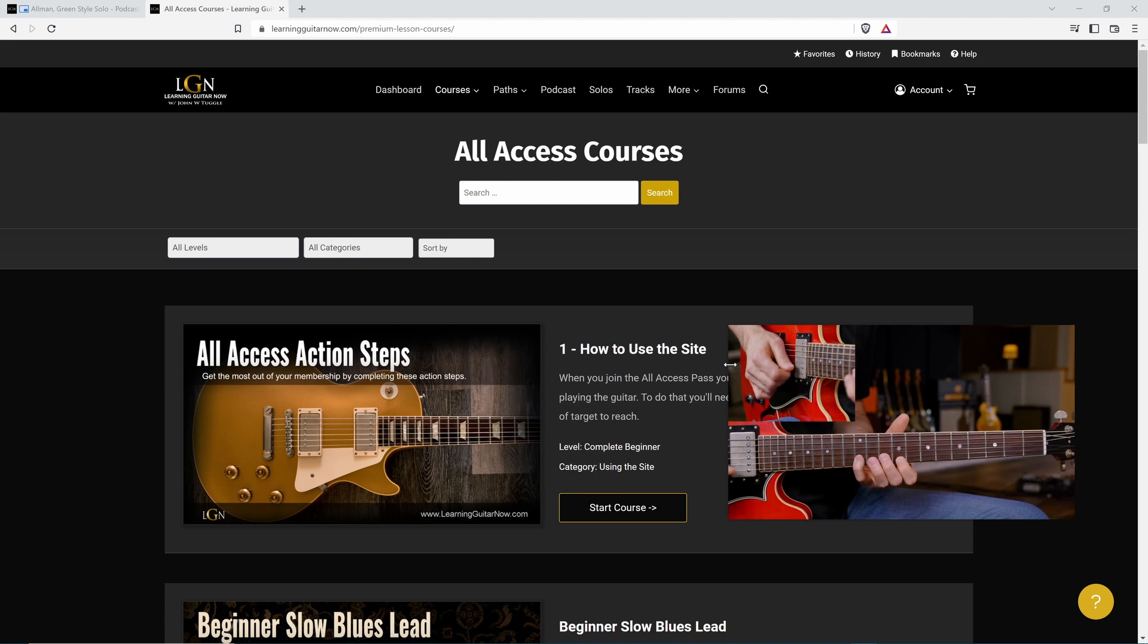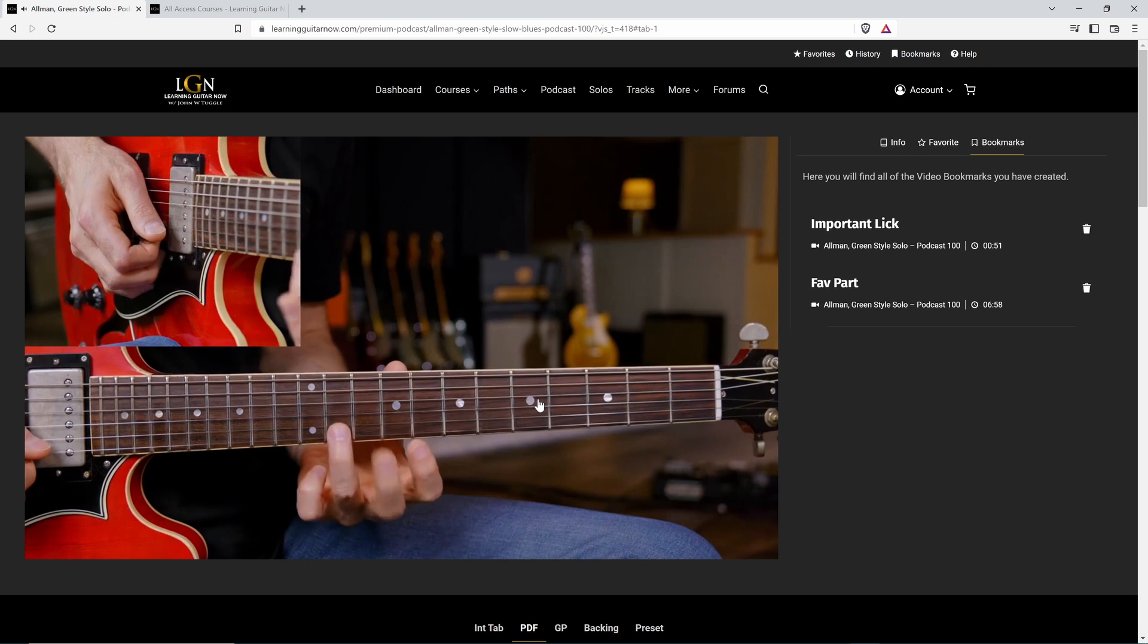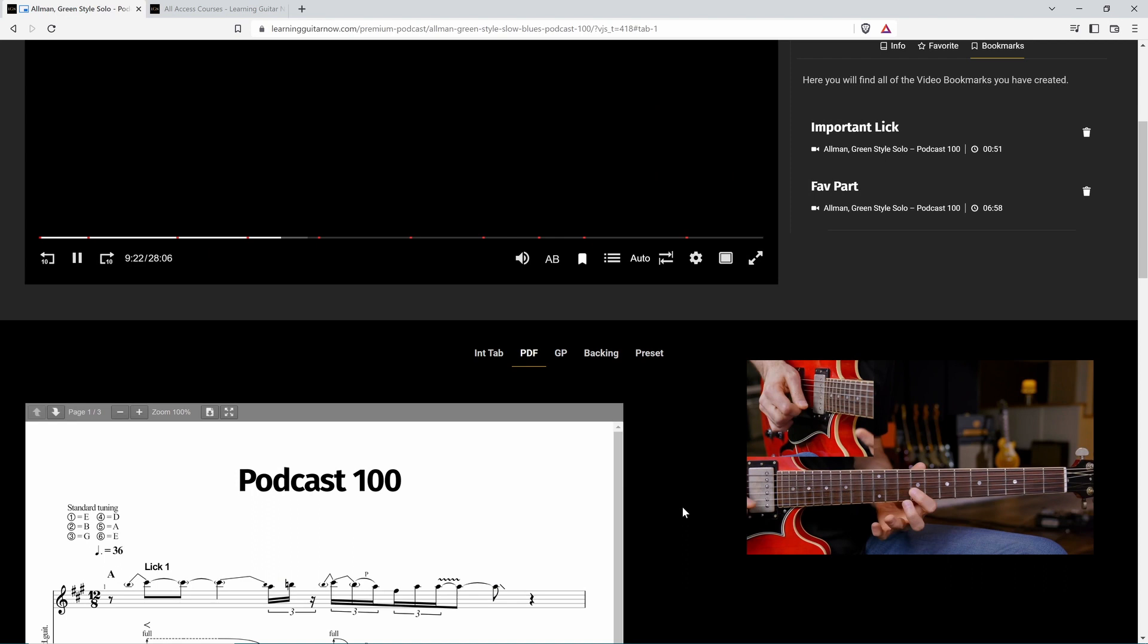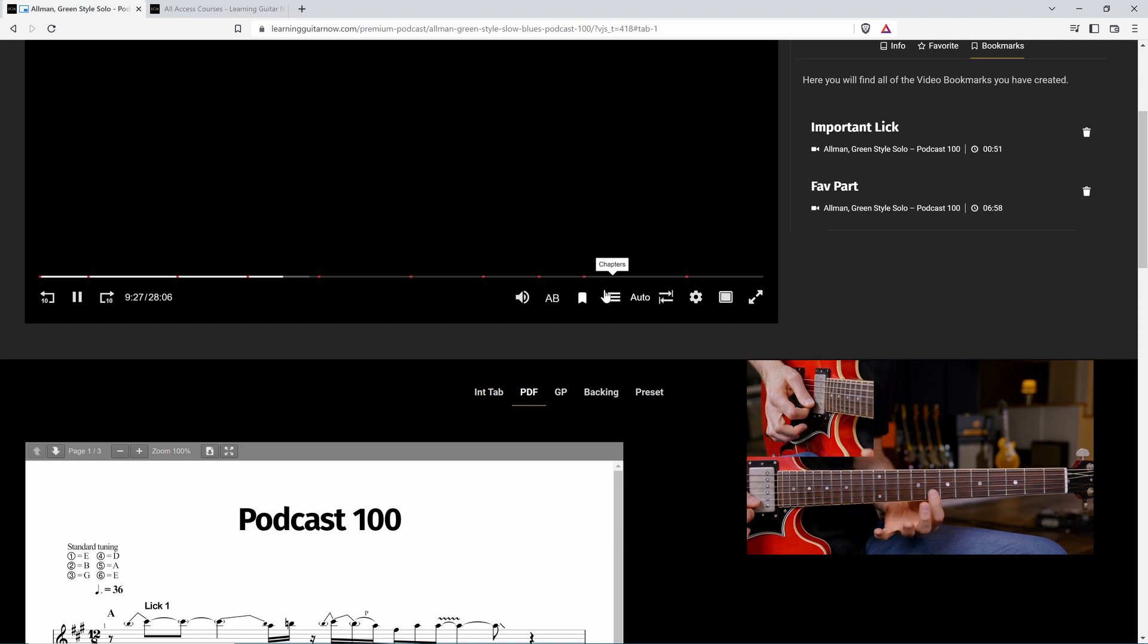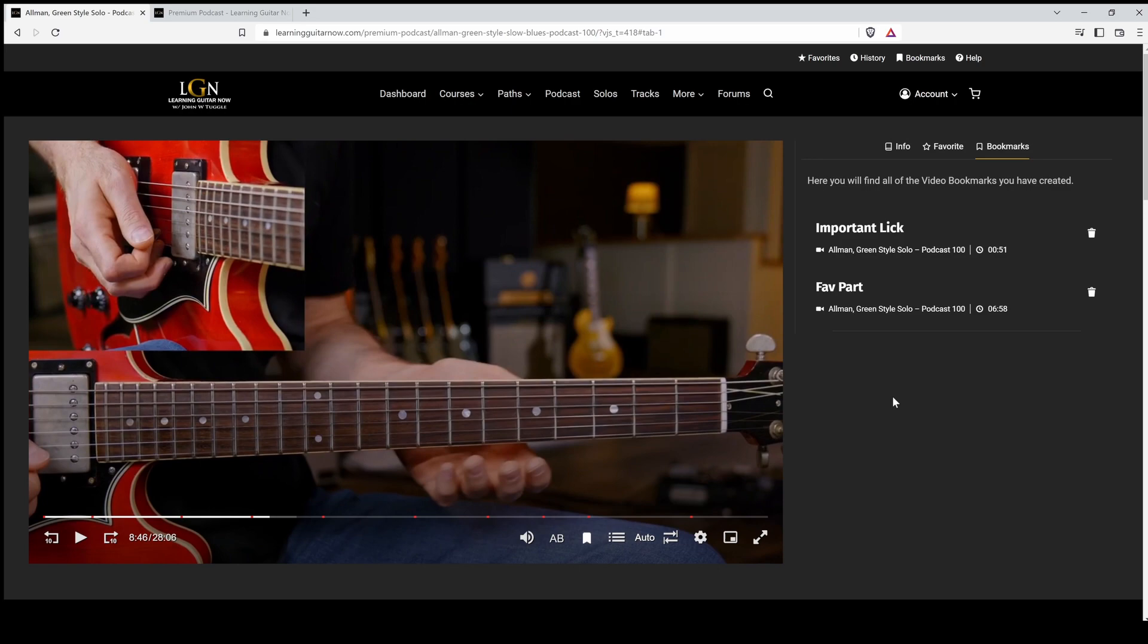If you want to get back to the lesson you were working on, click back to tab and we're instantly back here. So pretty cool feature, especially if you want to use the tab to follow along during the lesson. And like I said, chapter markers are still going to work. So that's the basic features of the new video player for the all access pass.